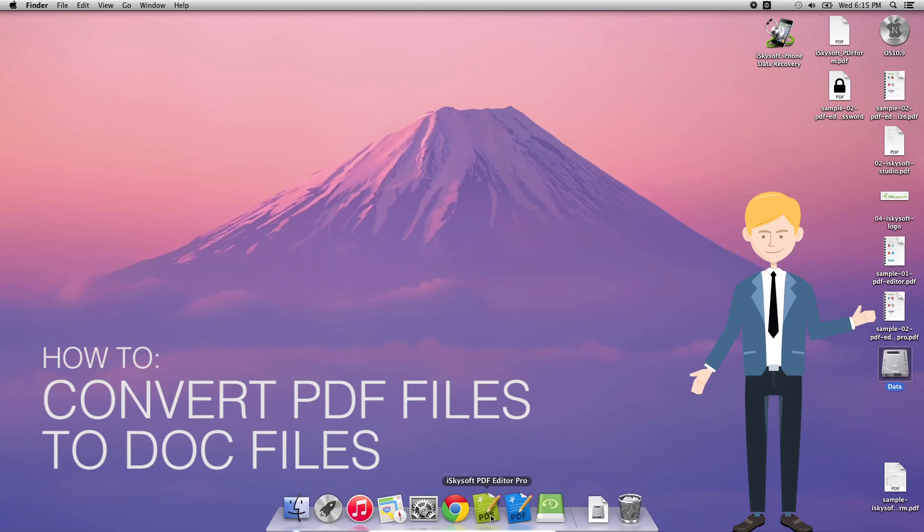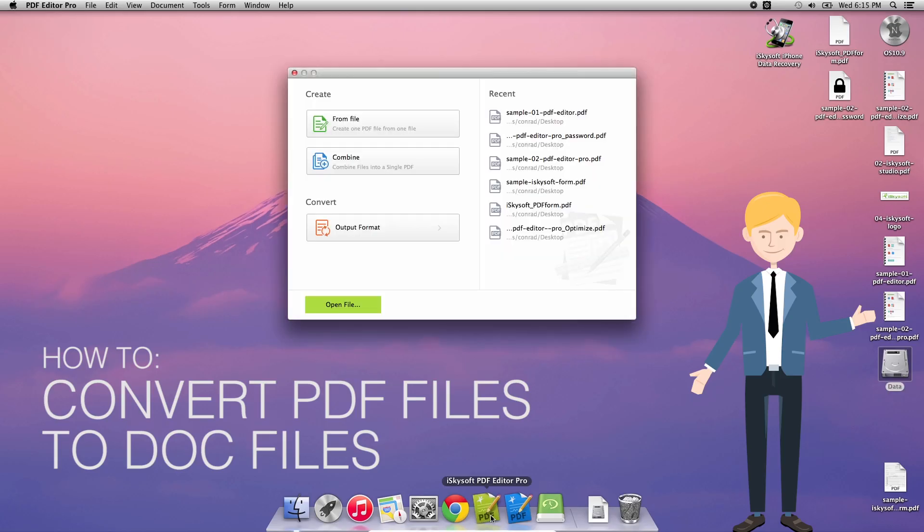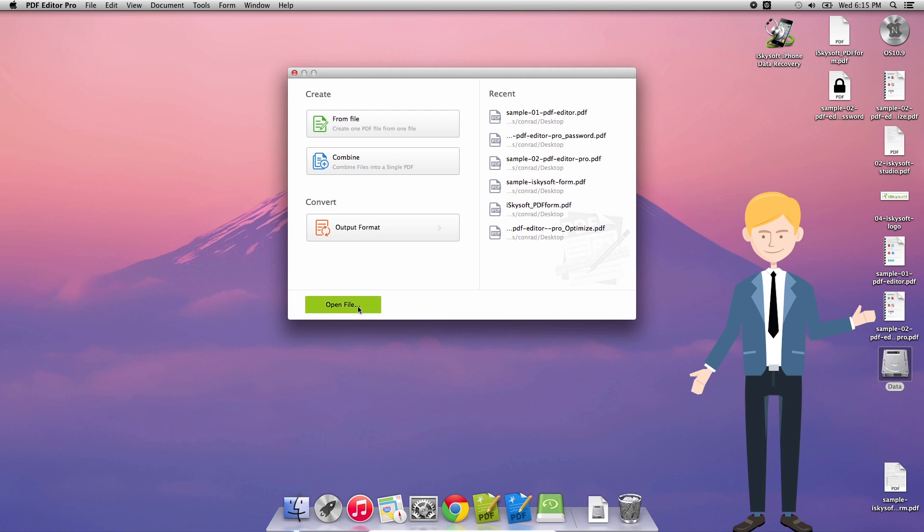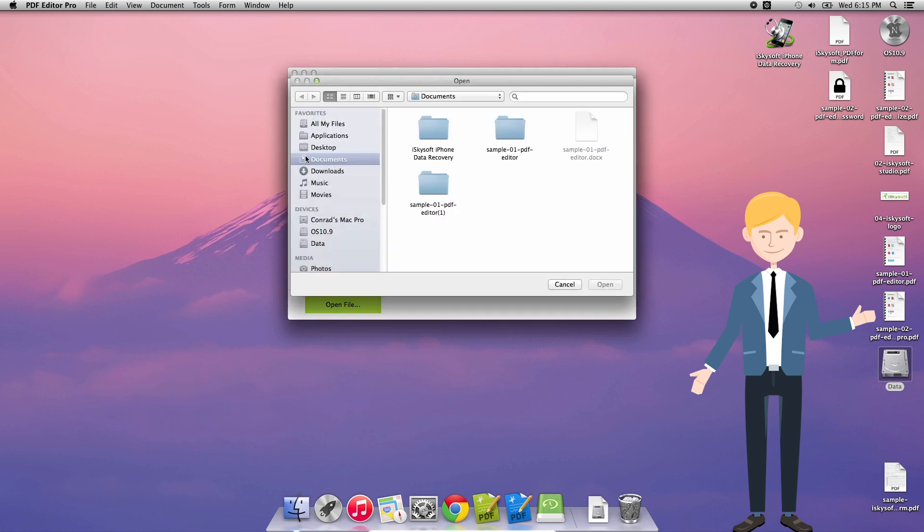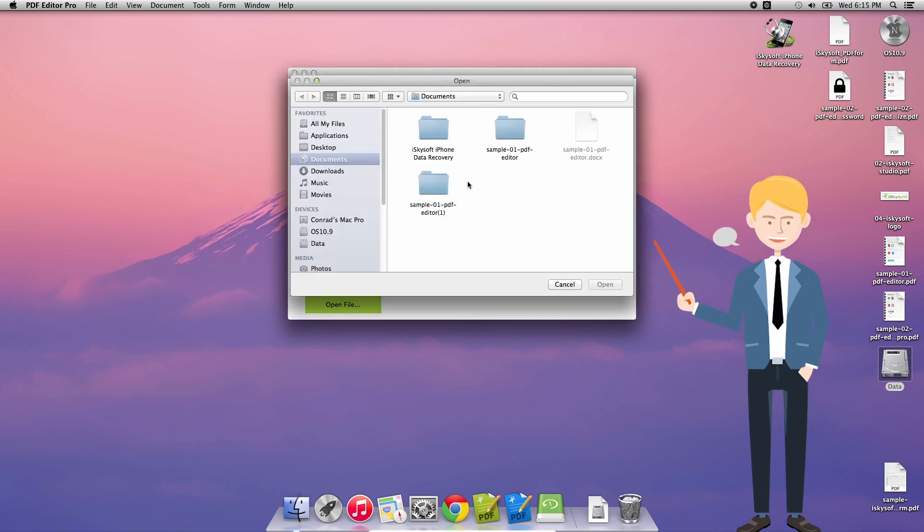Hi there guys, Comrade here with iSkysoft PDF Editor Pro for Macintosh and today we're going to be converting our PDF files to doc files.